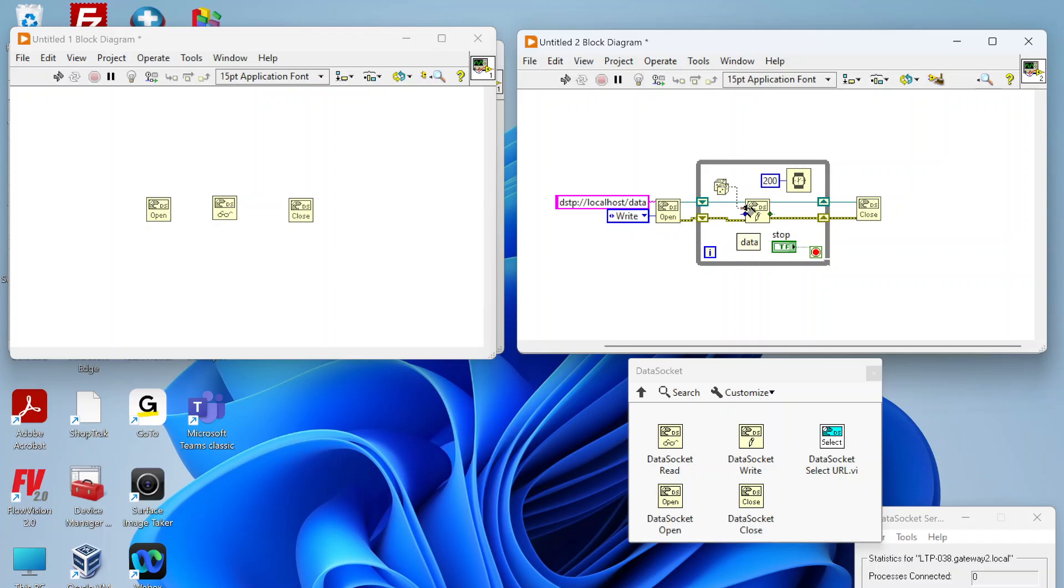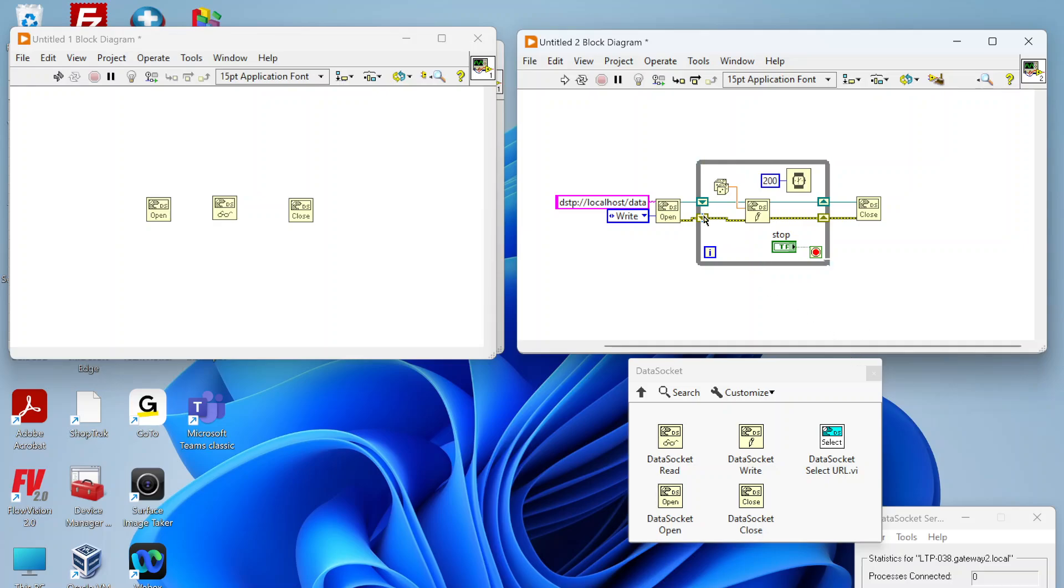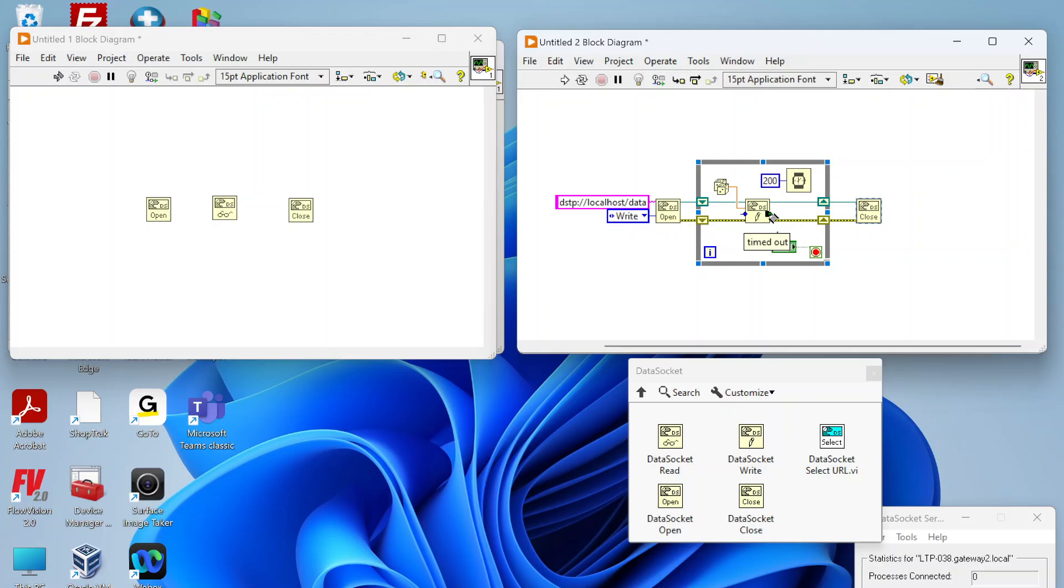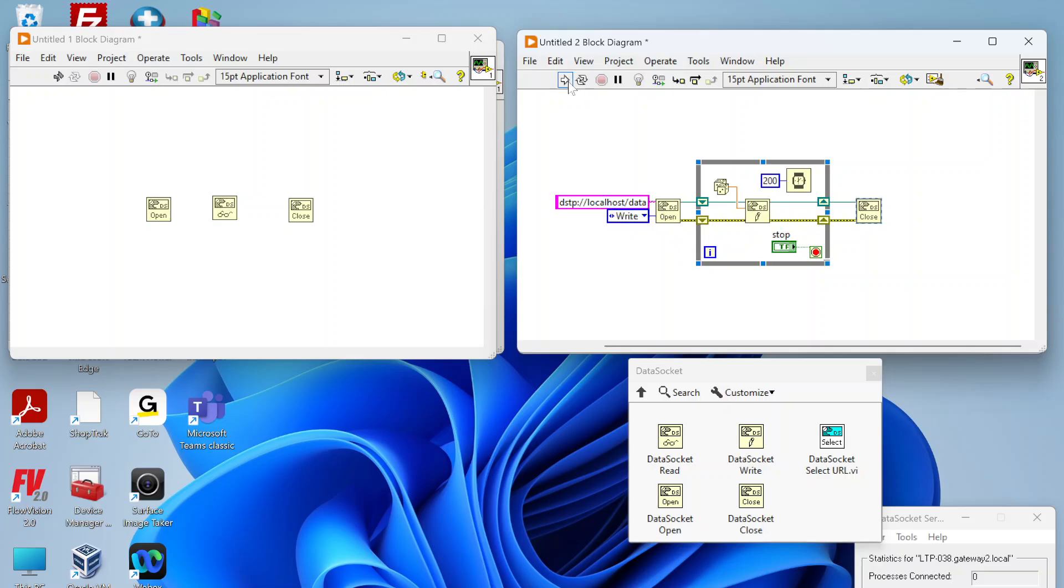We're just going to use a random number and that's what we're going to write to our data socket. One of the cool things with data sockets is that you don't actually need to be doing any flattening of the data types like if you were using the LabVIEW TCP functions or UDP. You have to flatten everything to a string prior to sending it and when you receive it you need to unflatten it from a string. Data sockets allow you to send just native LabVIEW data types and that's handled automatically for you.